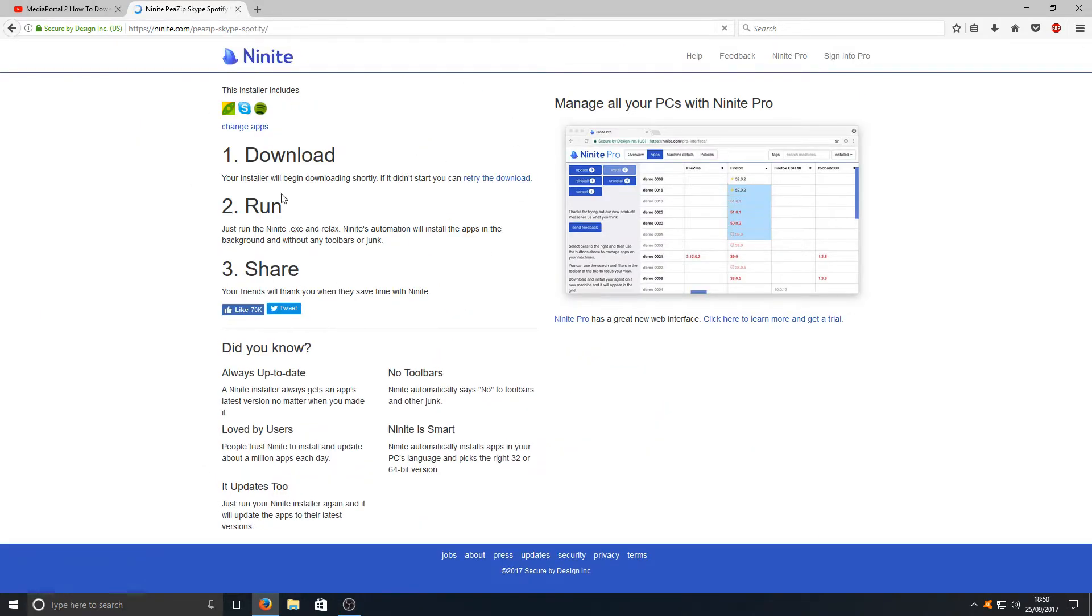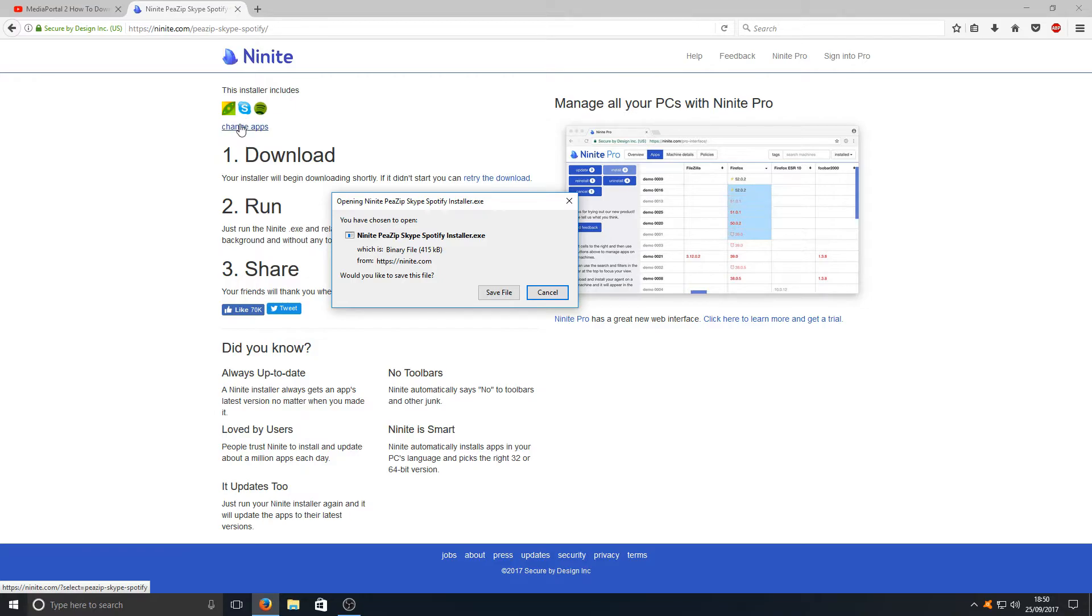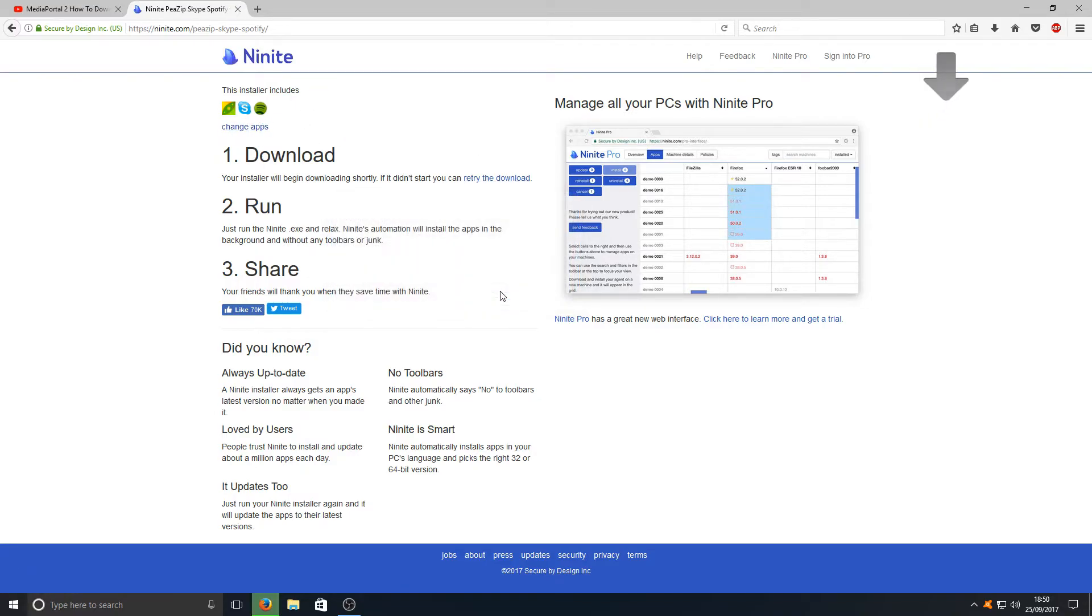And it'll take you to this next page. Here it has the applications that you selected. You can also quickly add more applications if you want to by selecting Change Apps. But once you're happy with that you can go to Save File.